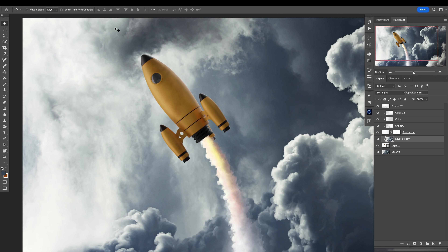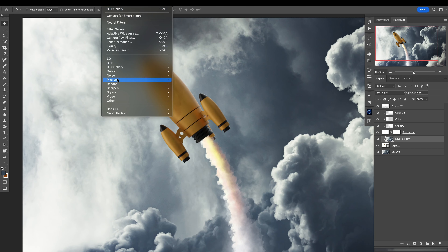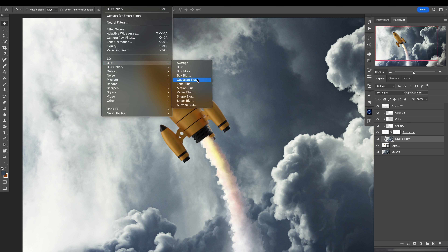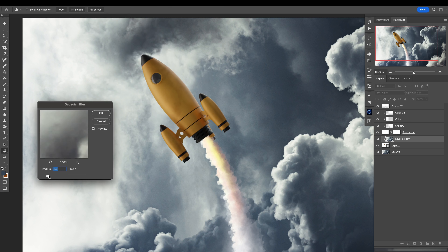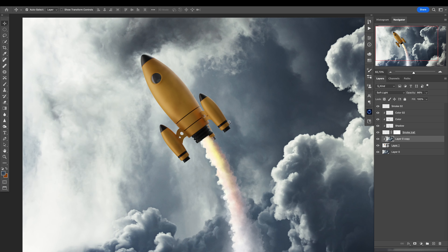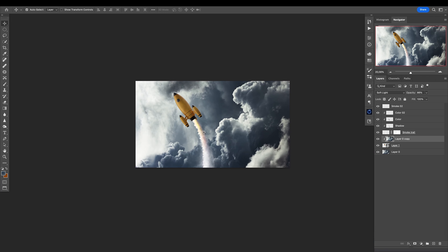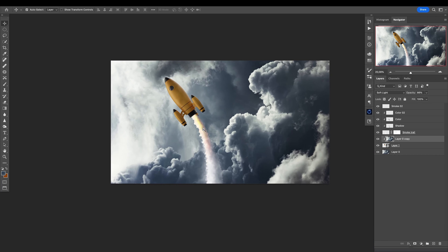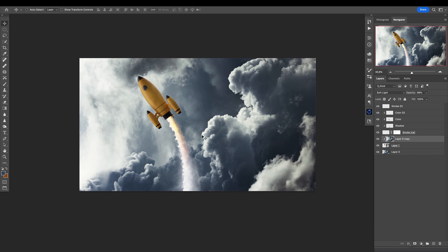We can also blur it — go to Filter > Blur > Gaussian Blur and blur the background just a bit. I really like how this looks.